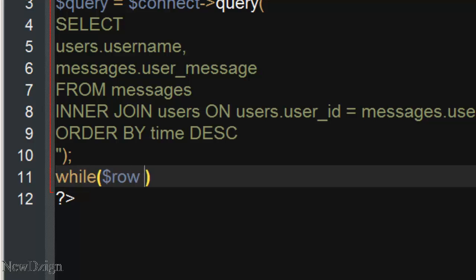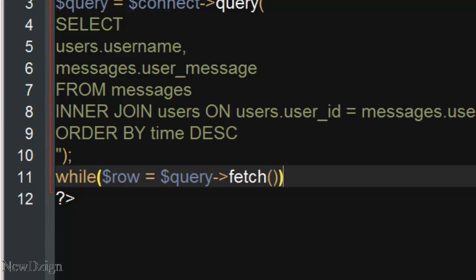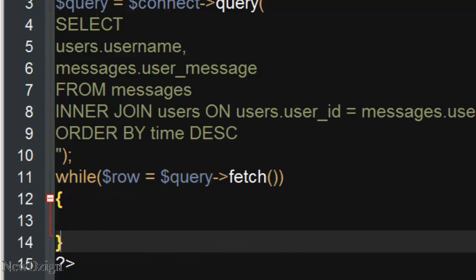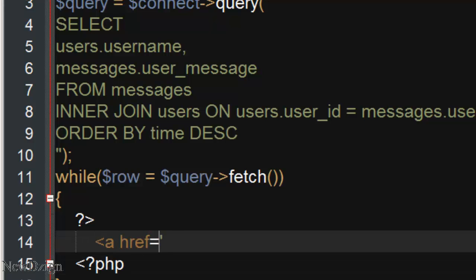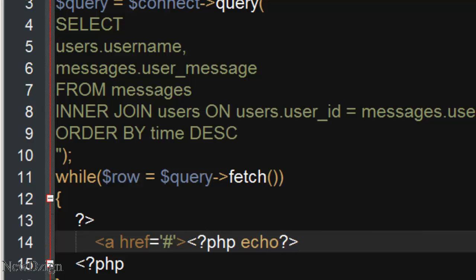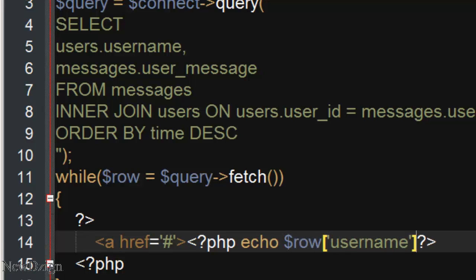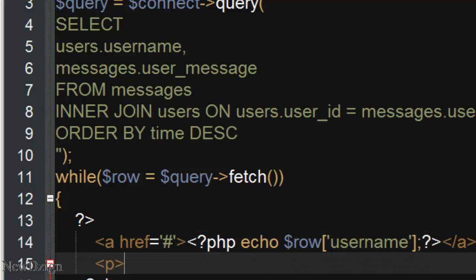So in here I am going to start a while loop. We are going to say while row is going to be equal to query fetch — we are going to fetch all the data. I am going to close up my PHP tags and in a link we are going to show the username, so echo row username.